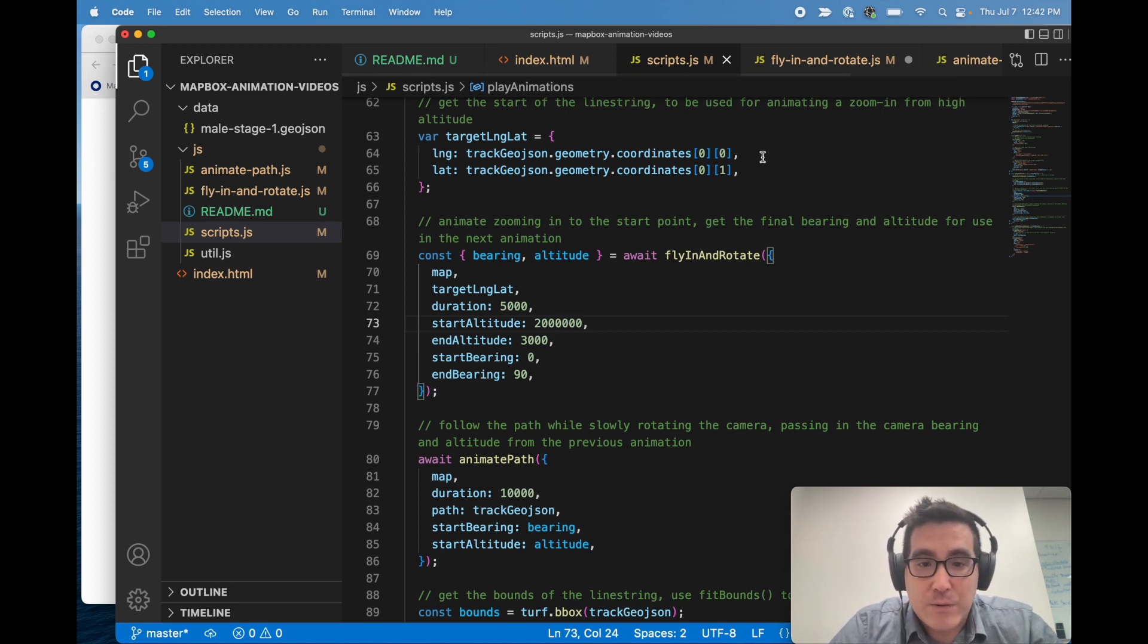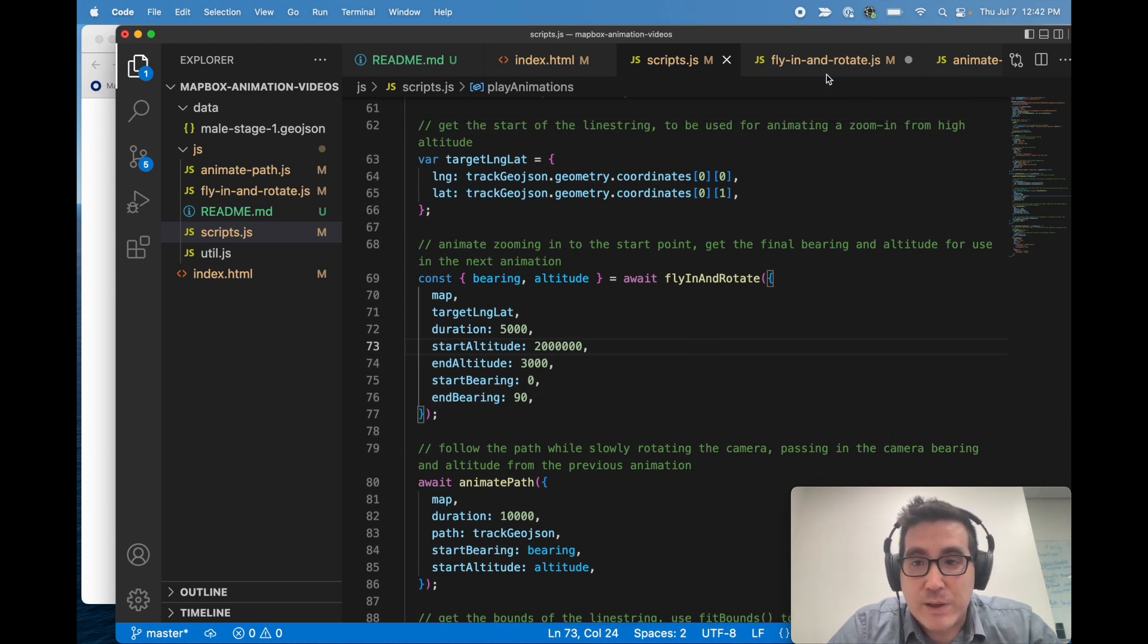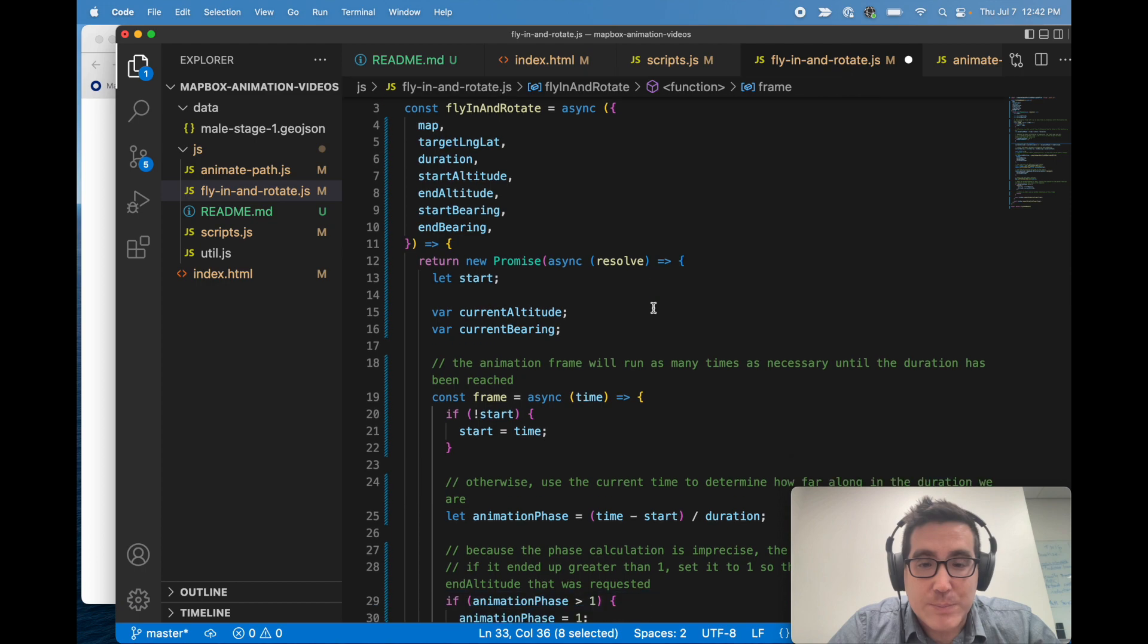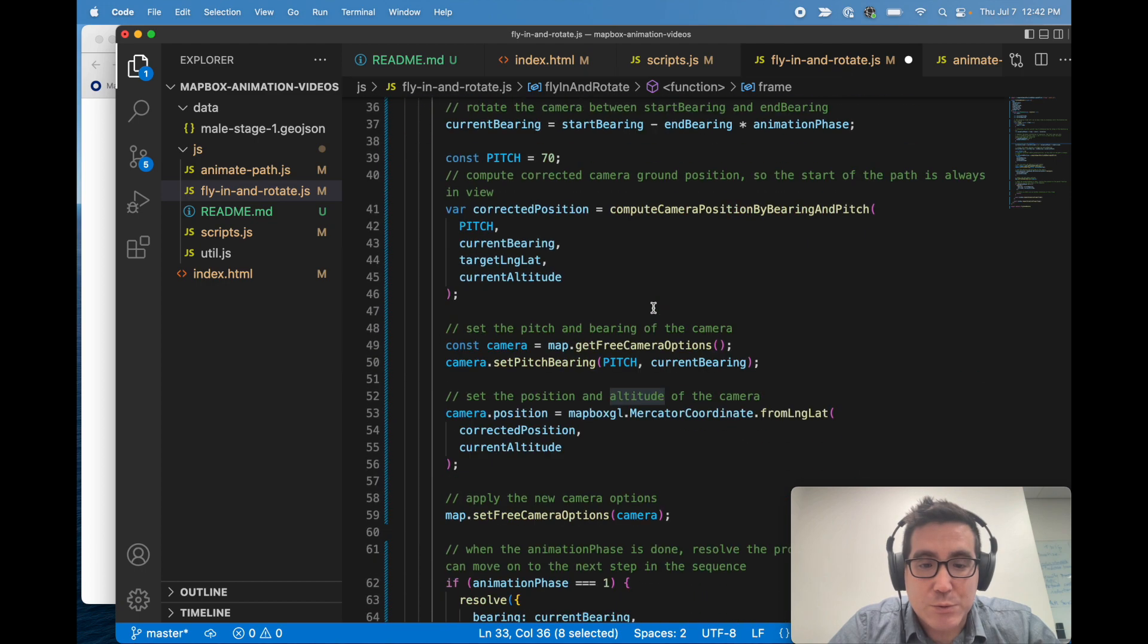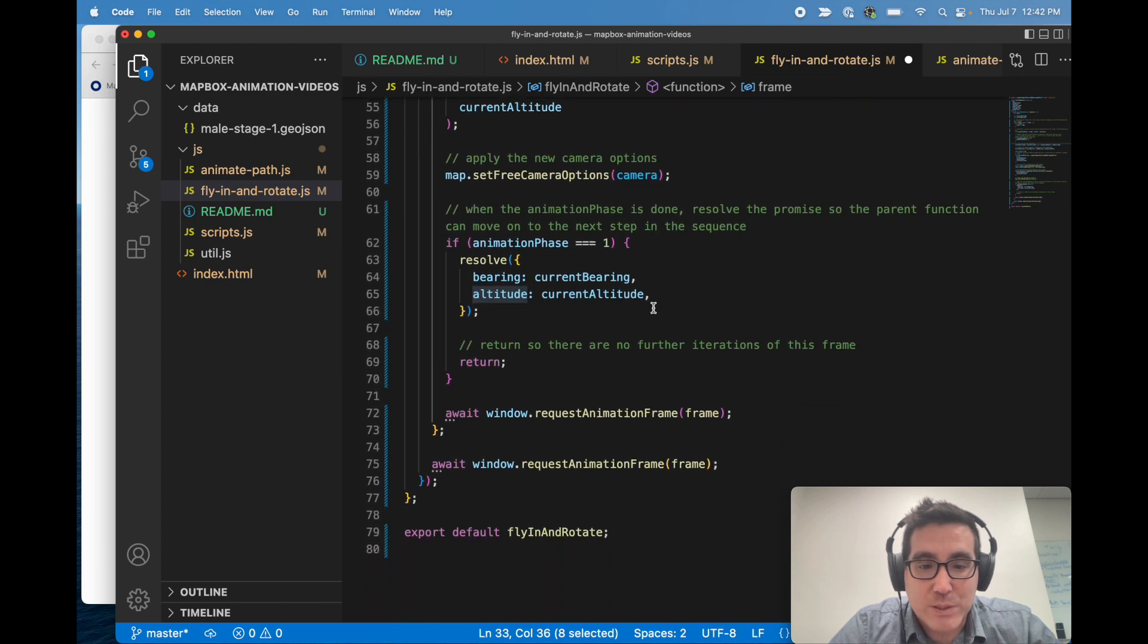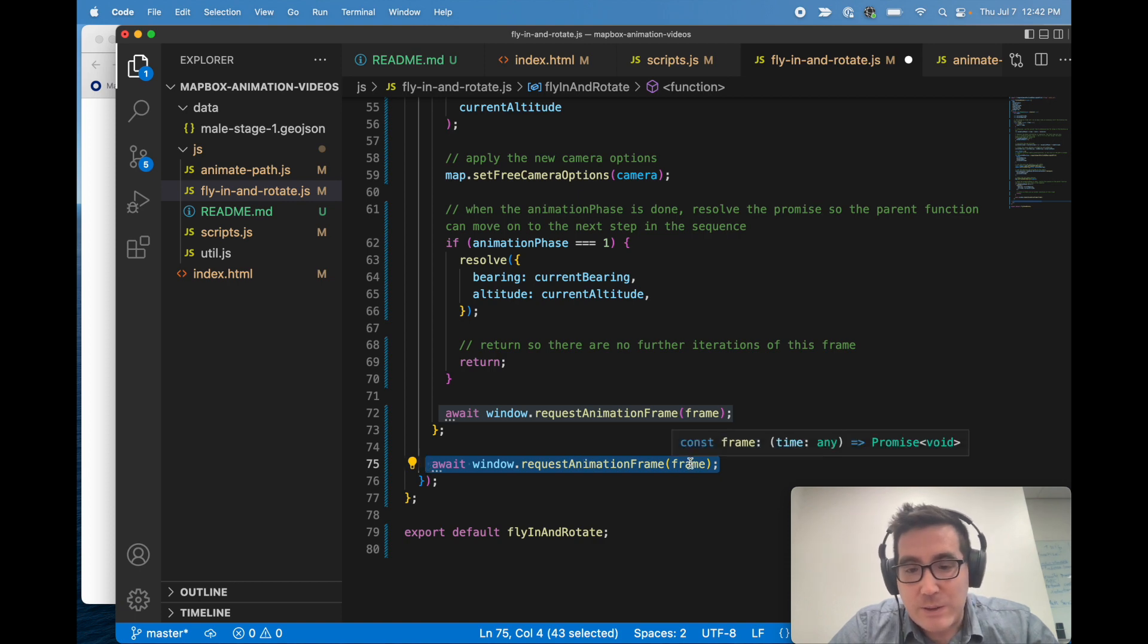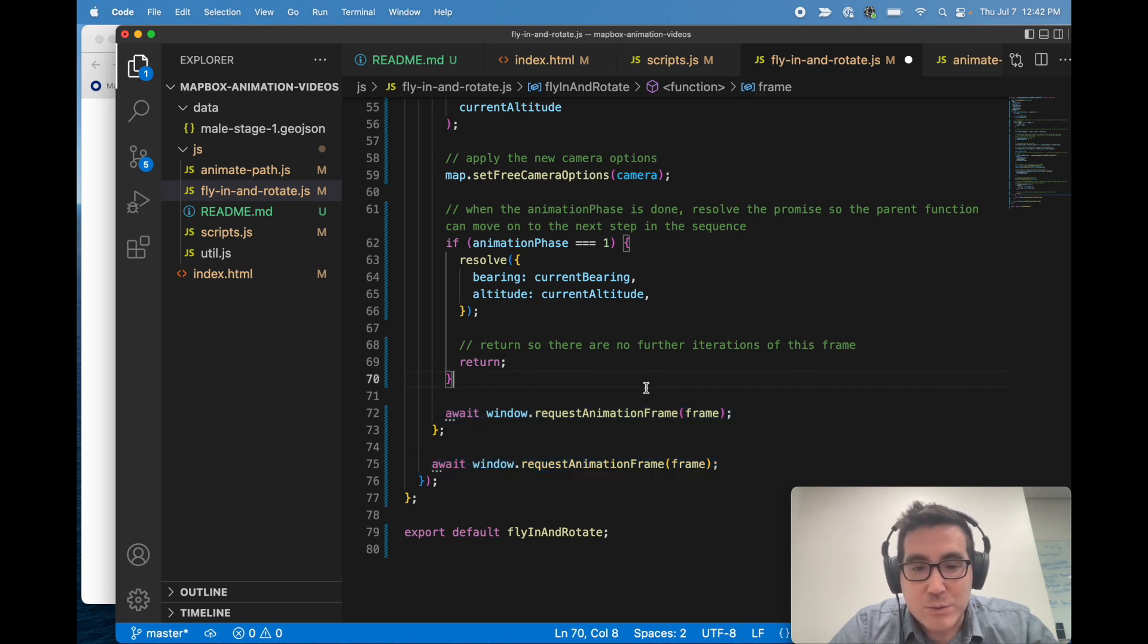But if we go into fly in and rotate, we can kind of see what it's doing. So I'll scroll down to the bottom first, because the first thing that happens in this function is request animation frame, and then it calls frame.